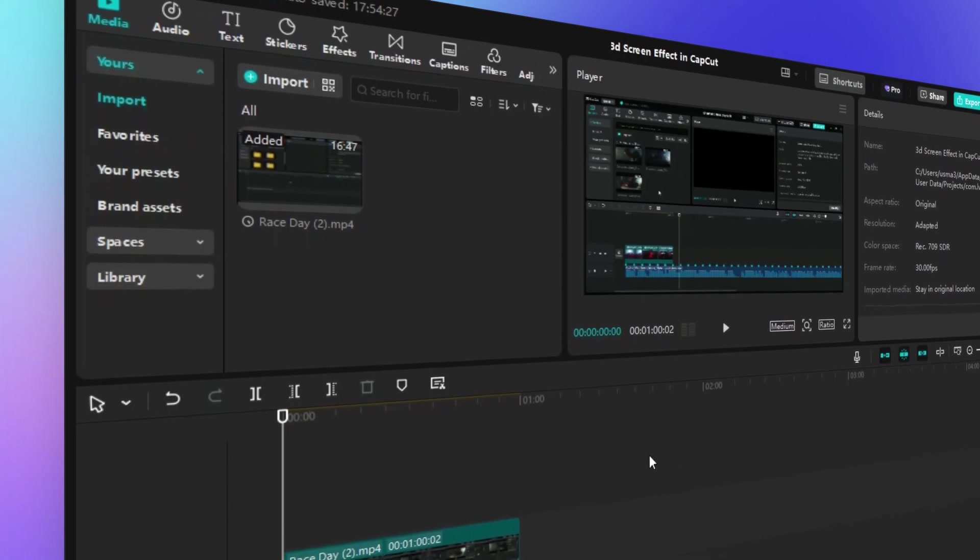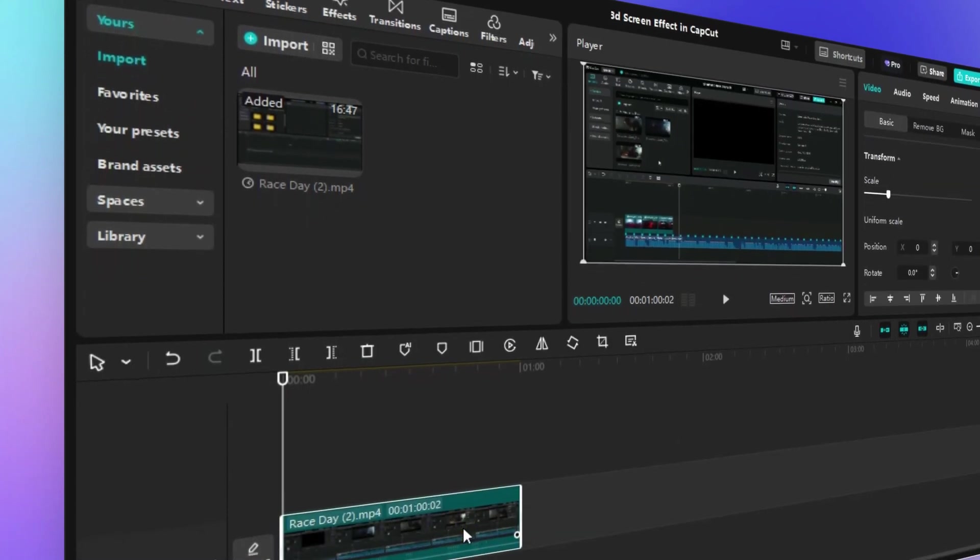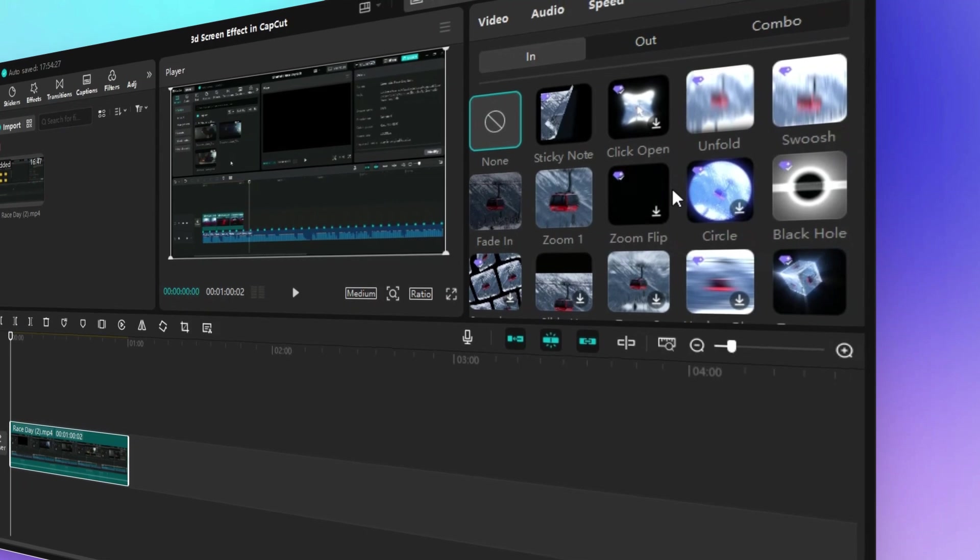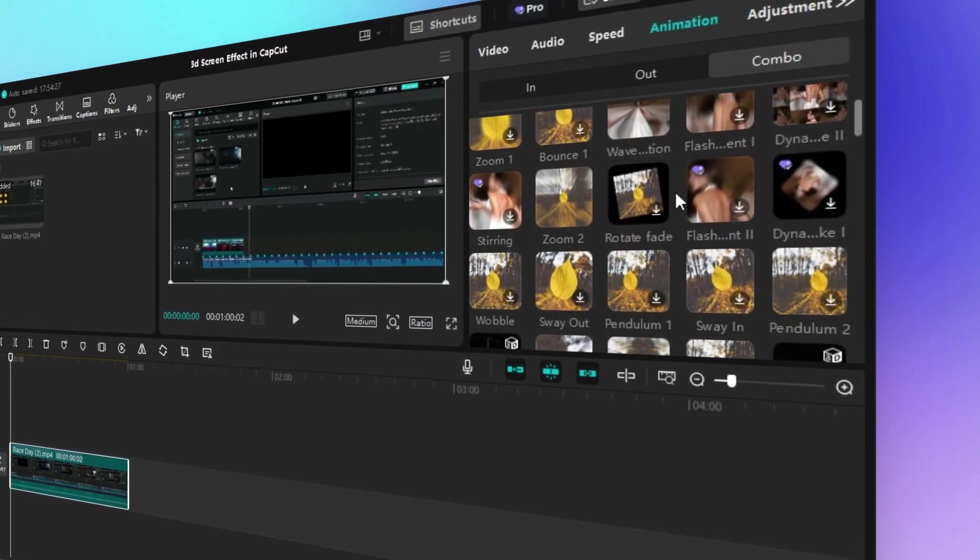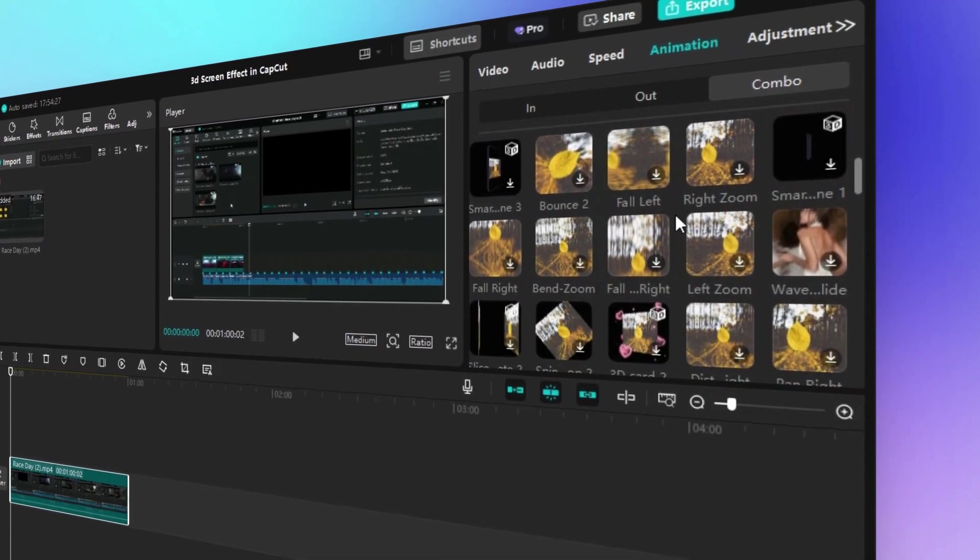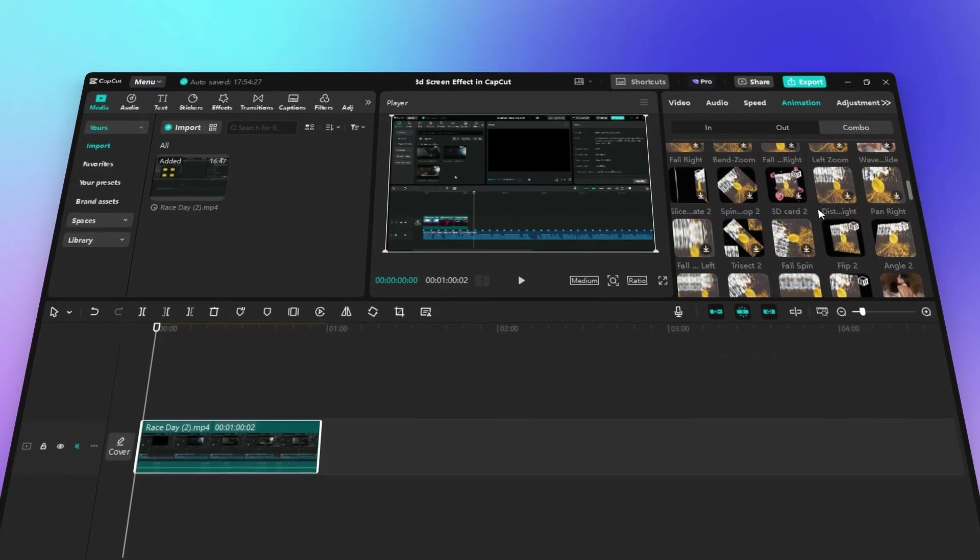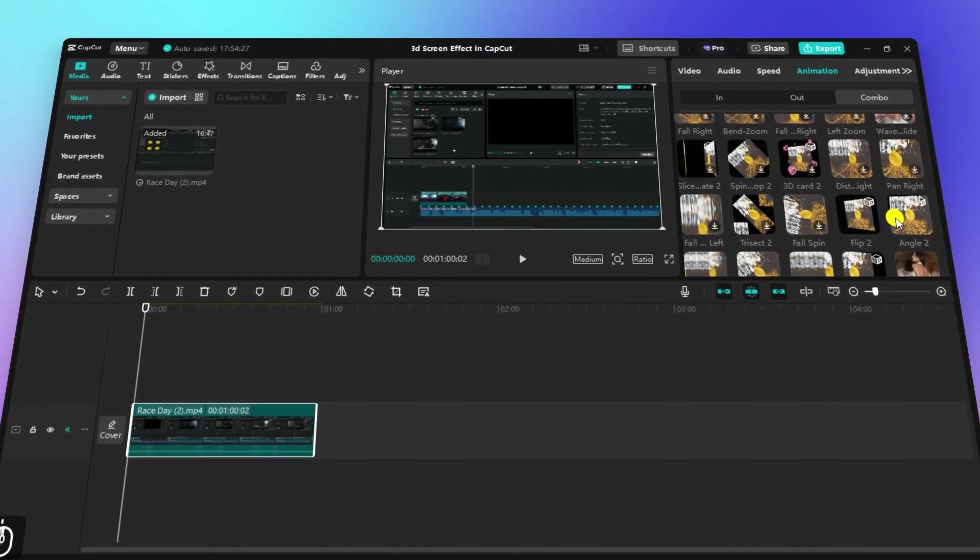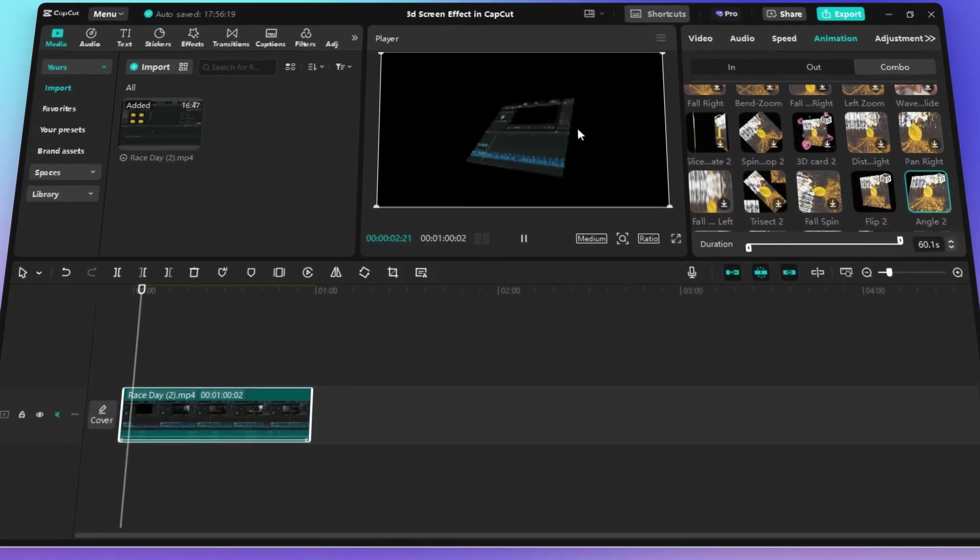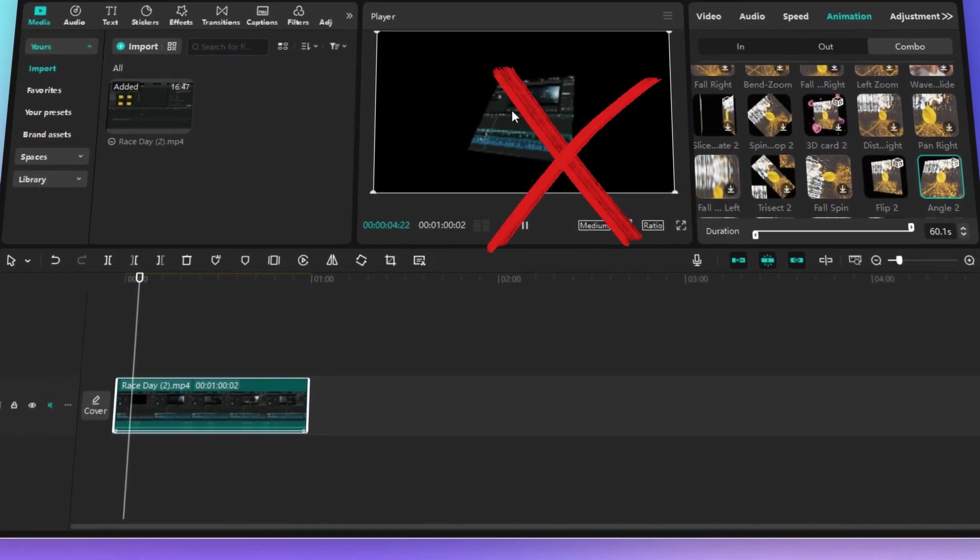You're looking to create awesome 3D screen effects in CapCut, right? I get it. 3D can make your videos way more engaging. But let's be real. CapCut doesn't have the necessary features to create true 3D scenes. Sure, we can add some 3D screen effects, but it's not quite what we're aiming for.